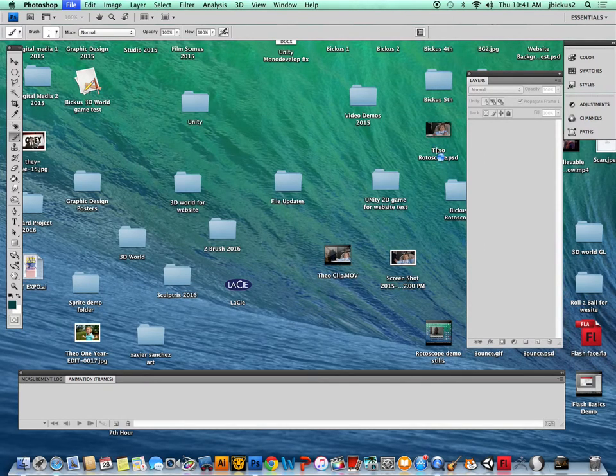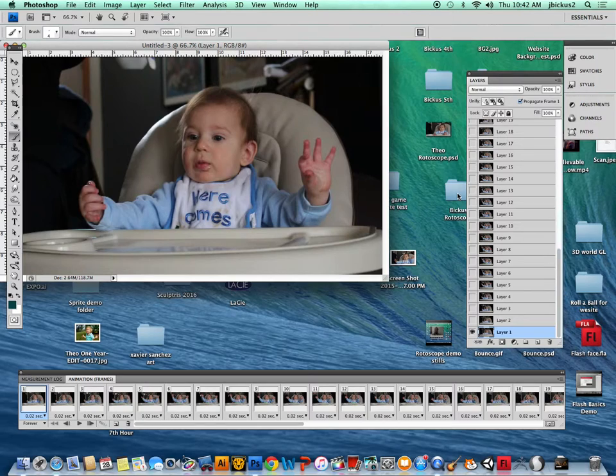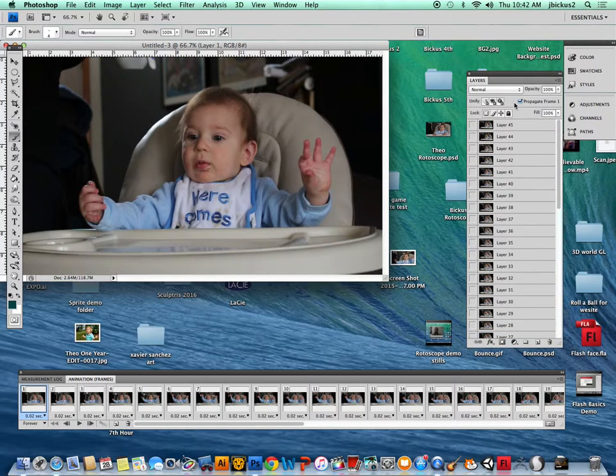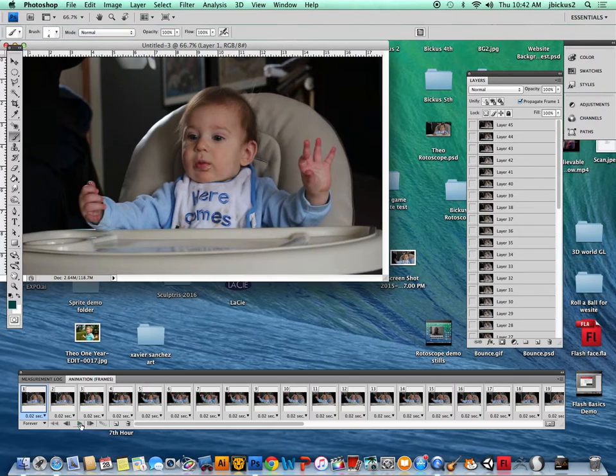Just give it a second, sometimes you get a warning. Right now I have 45 layers, which is a lot, but it's not crazy.